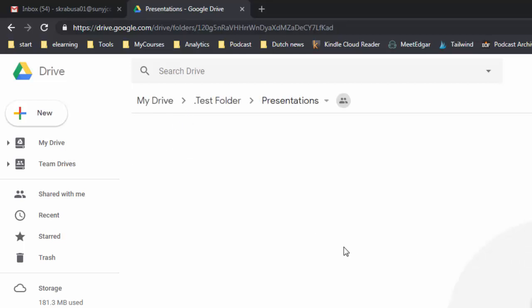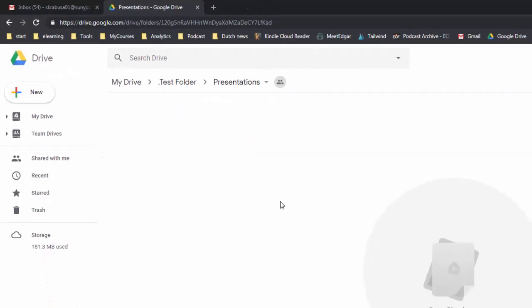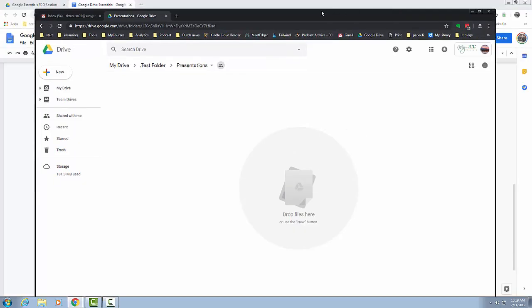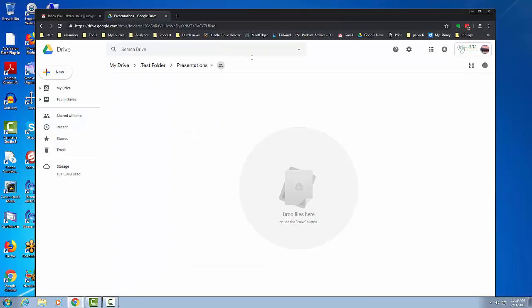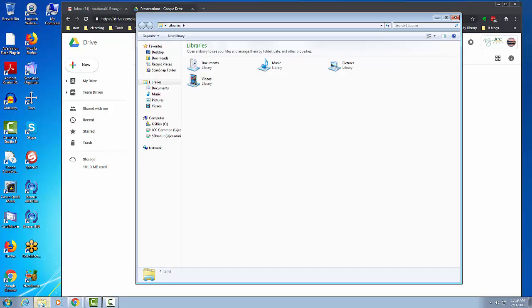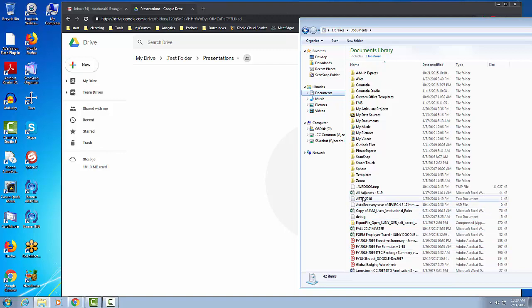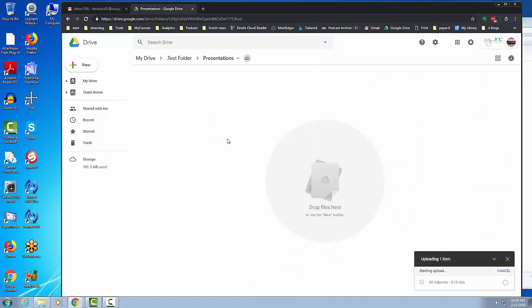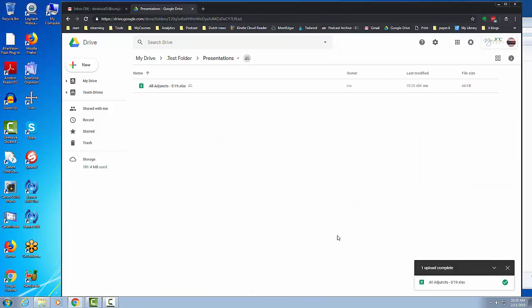There are different ways that you can create a new document. One way is that you can simply drag a file and drop it on here and it would add it to that repository, so you can very easily drag things from your computer and put them in the folder. So sure enough I have a spreadsheet, I can just simply drag and drop that spreadsheet right into the folder and there it is.